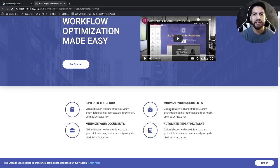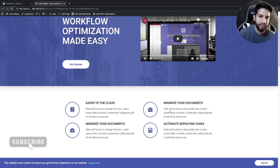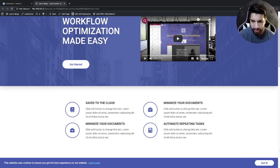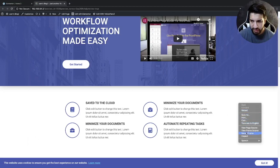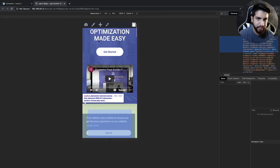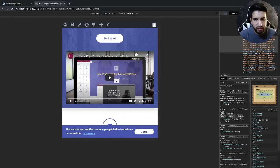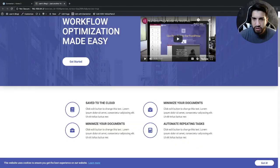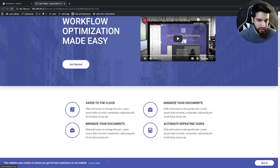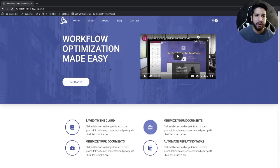What is up guys, I'm Uriel Soto and in this video I'm going to be showing you how to create a cookie consent bar using Elementor. This bar is completely mobile optimized — as you can tell on mobile it looks perfect, and on desktop it looks perfect as well. So if you guys want to learn how to make this cookie consent bar for your website, go ahead and stick around.